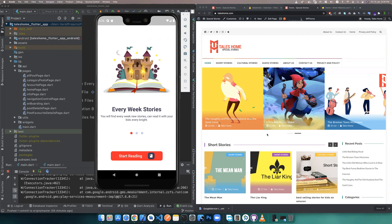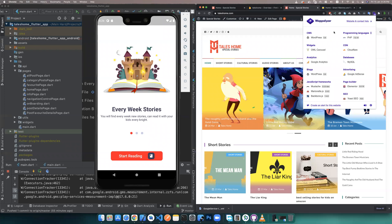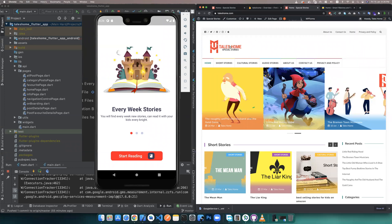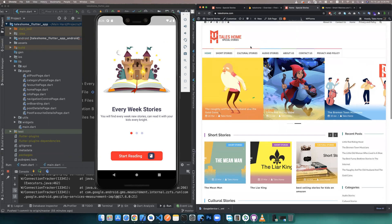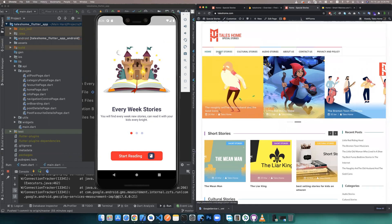You can connect it with this Flutter project to use on iOS and Android. The first example is a WordPress site about stories. You can check everything this site has.